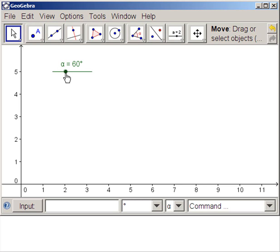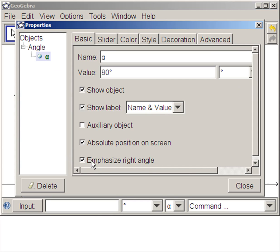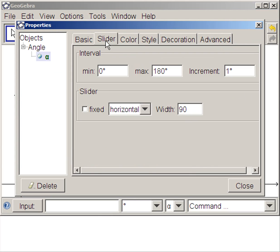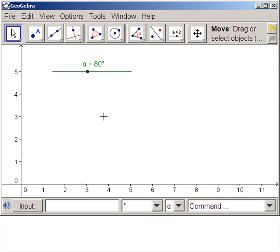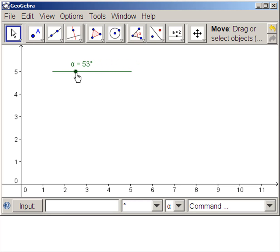You see that they're only even numbers. So we're going to right click on the point, go to properties, slider, and make it 180. Now we'll be able to get all of the numbers from 0 to 180. And we leave it at 60.